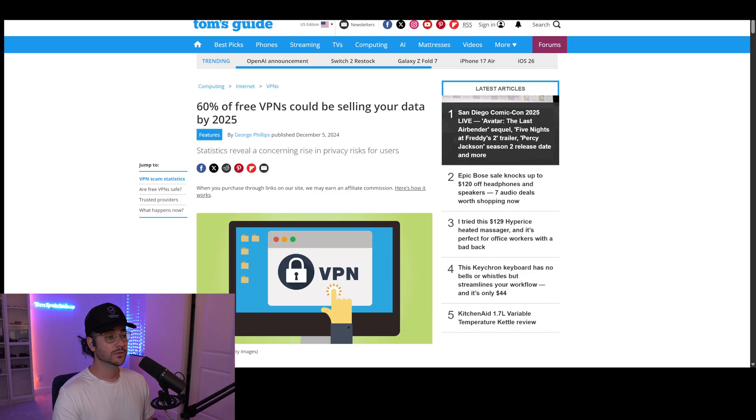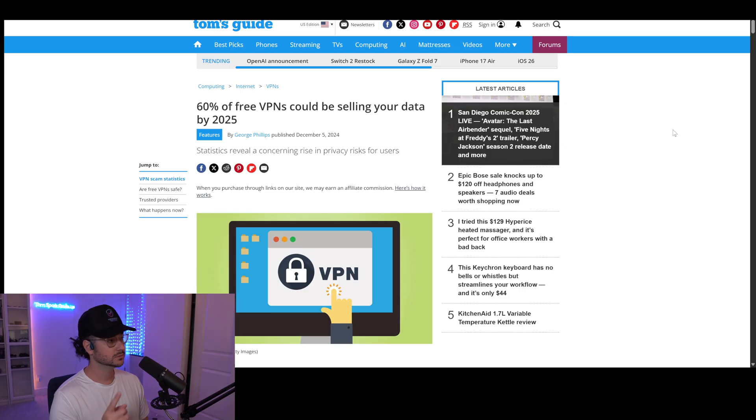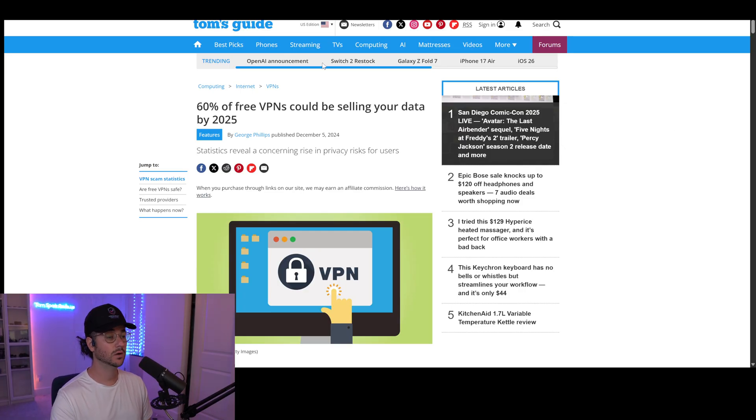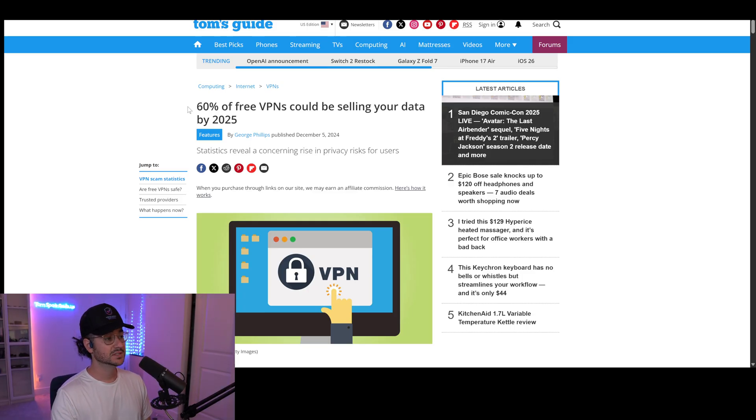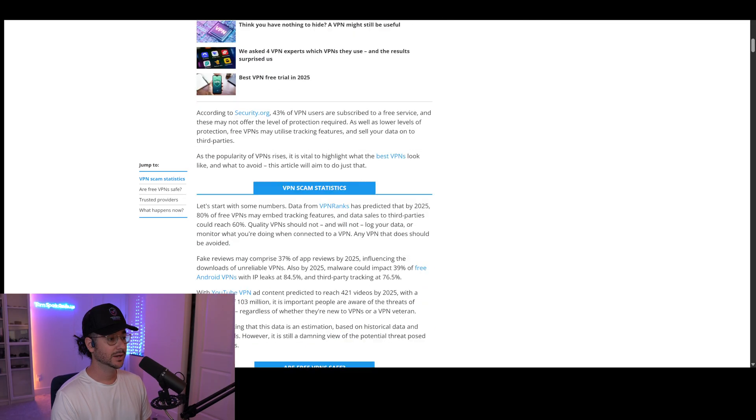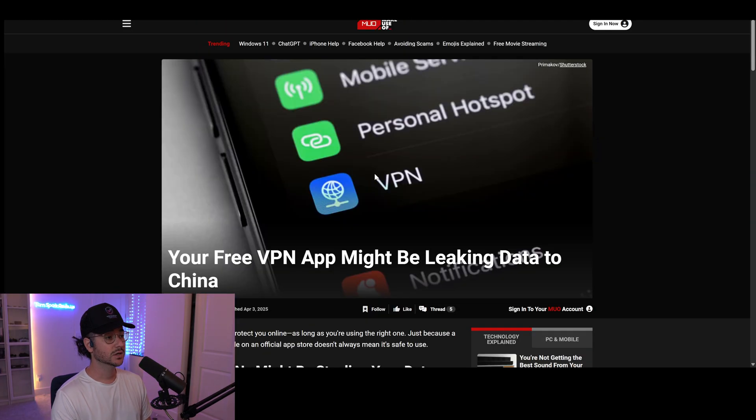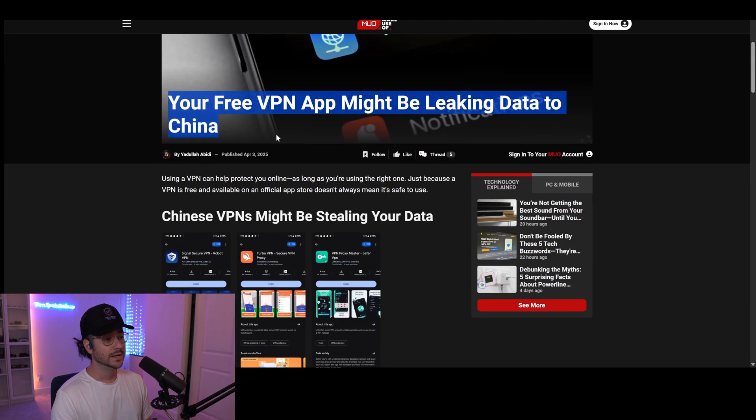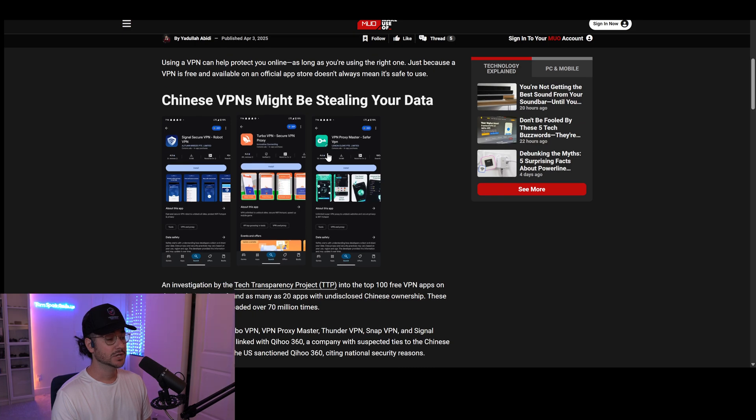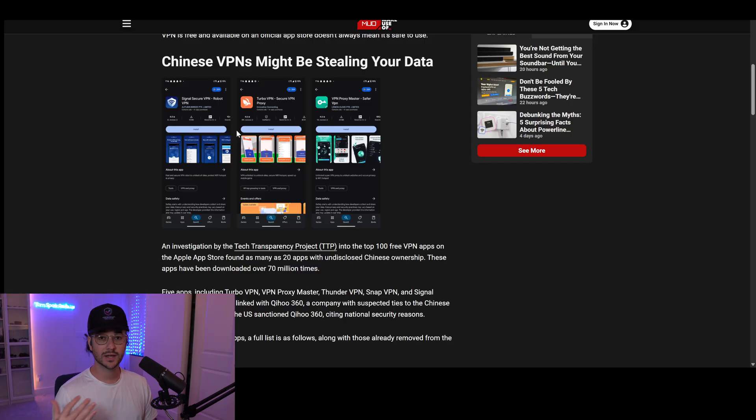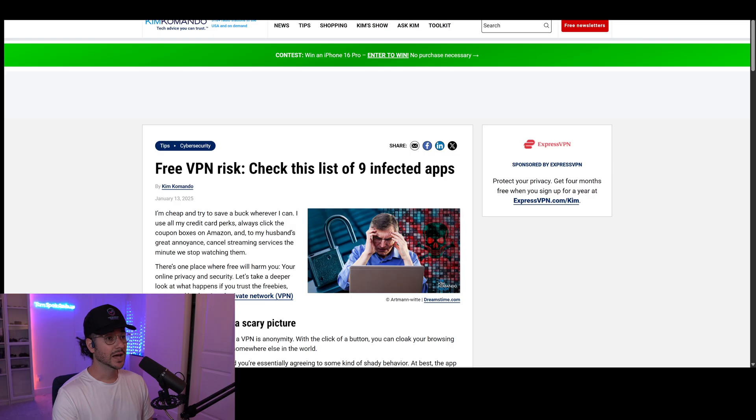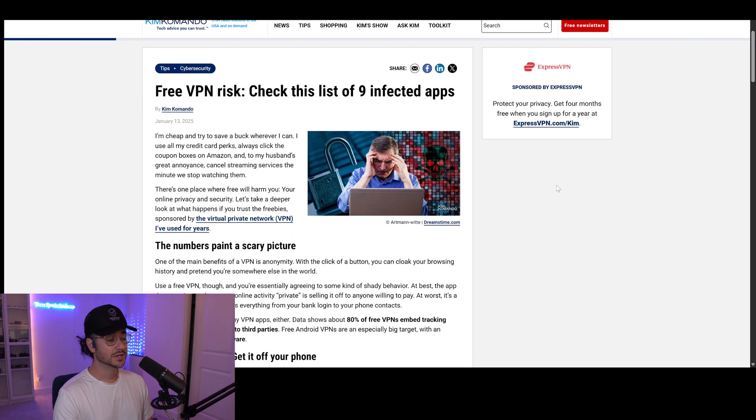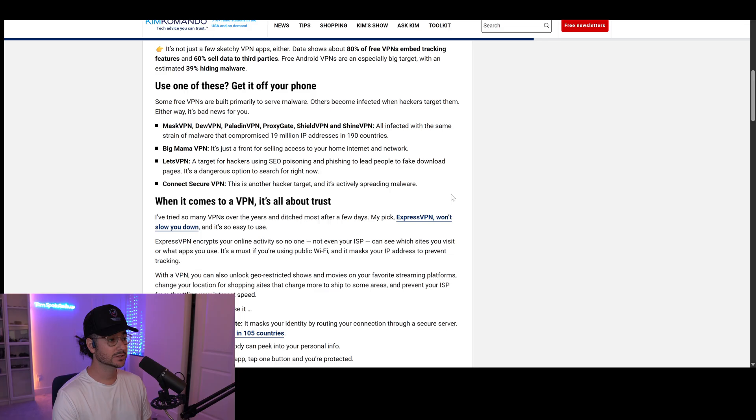If you're new to VPNs, you might think you'll just download this free app and it'll be great. Well, not so fast. Check out these articles I've found. This one from December 5th, 2024 says 60% of free VPNs could be selling your data by 2025. This article says your free VPN app might be leaking data to China. And this is true. I've reviewed a lot of these free applications and all of them are owned by the same company, harvesting your data and selling it. Many are infected with malware that could steal your passwords.